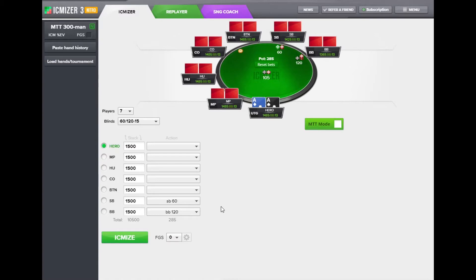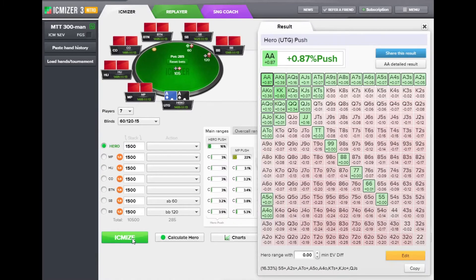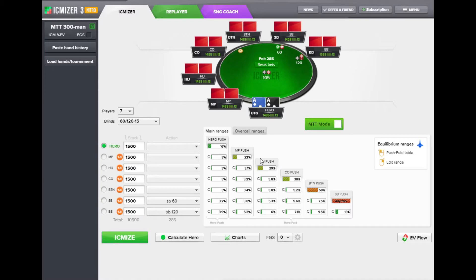When you are starting to review your hand in iSemizer 3, you do not see the ranges. They only appear after you click the iSemize button, which does two things at the same time. It calculates the Nash equilibrium using the new CFR+ algorithm — whereas previously you had to click Calculate Nash and then Calculate — and at the same time it displays the push/fold table for hero immediately. Once you click iSemize, you will see the familiar ranges pyramid which comes directly from iSemizer 2.